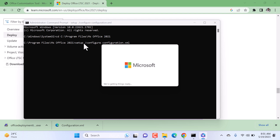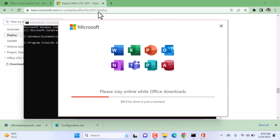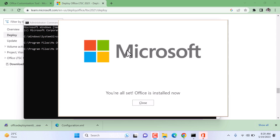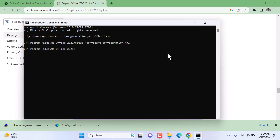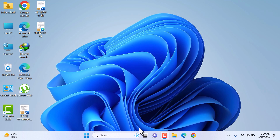The Microsoft Office 2021 setup has started. It will take a few moments. The installation is about to complete. We have successfully completed the installation of Microsoft Office 2021 — click Close. You can also type 'exit' to close the Command Prompt. Let me close everything and show you by opening Microsoft Word.